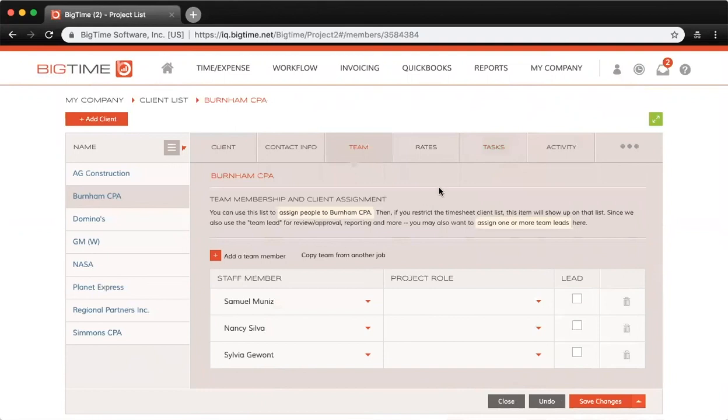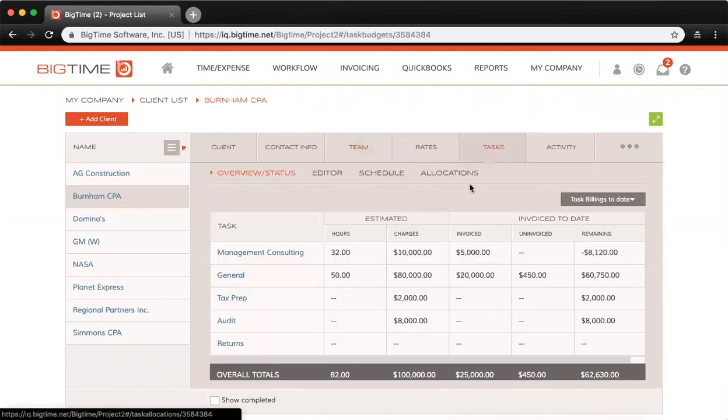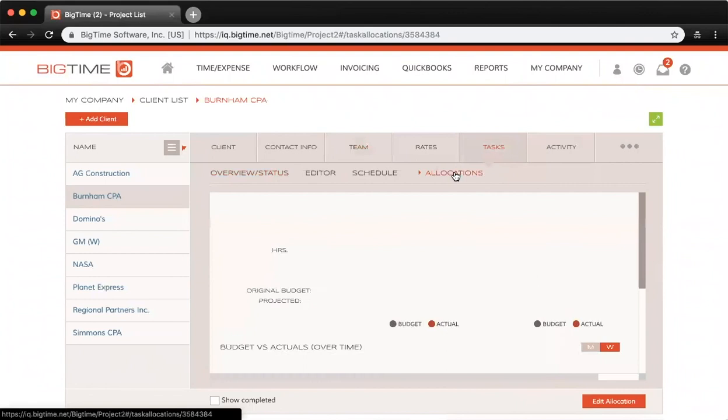We took a look briefly at the allocation graphs here. This gives you just an overall view of your budgeted amount versus your actuals.